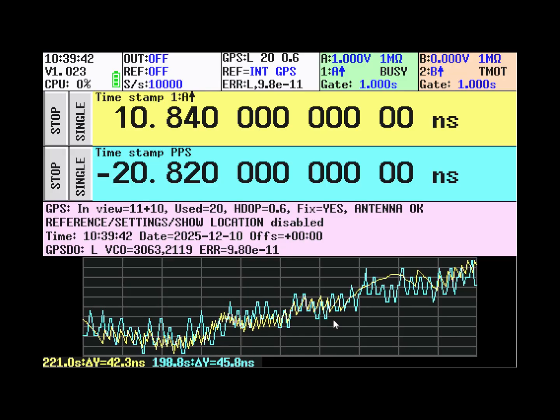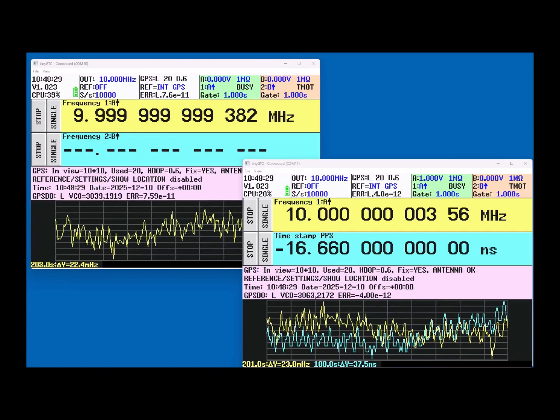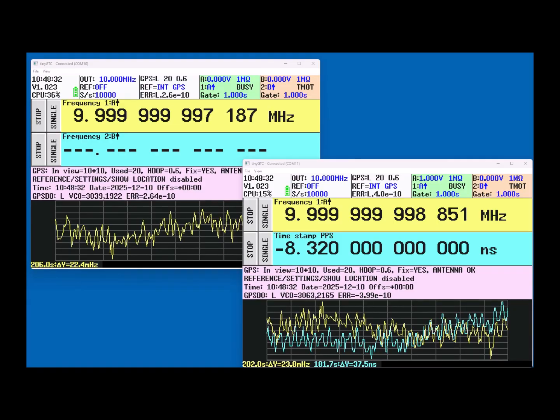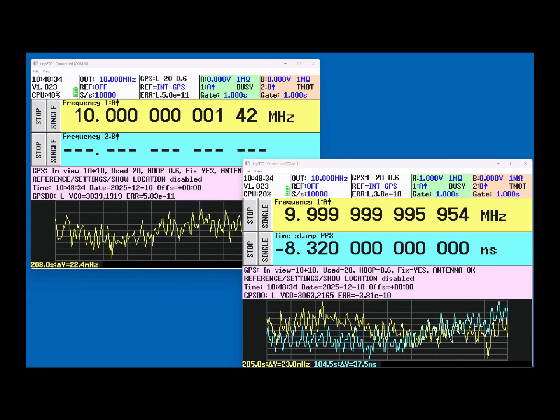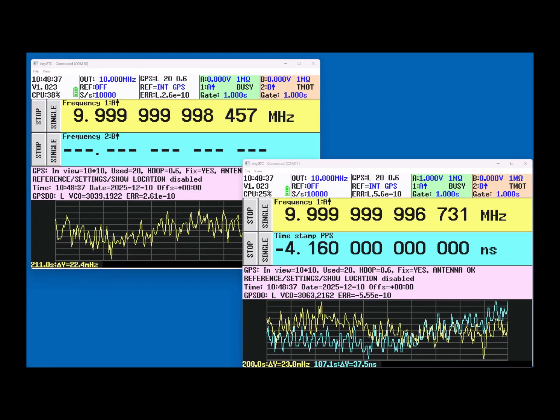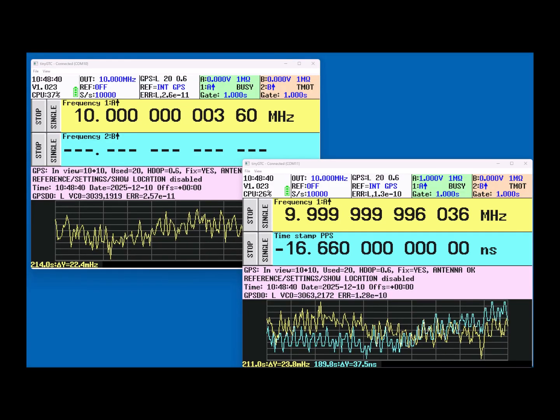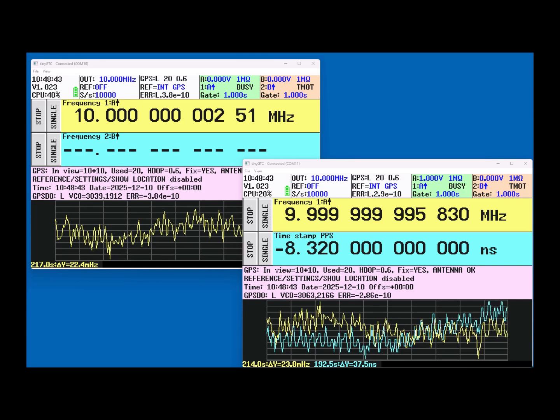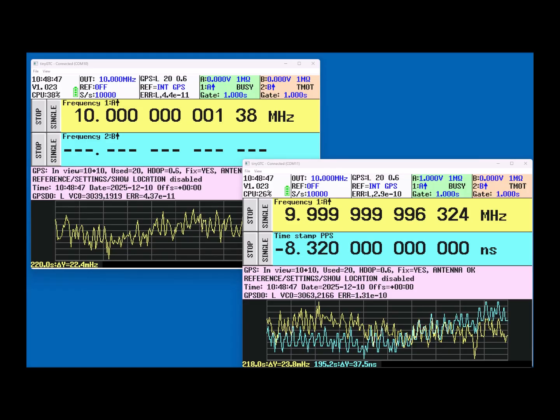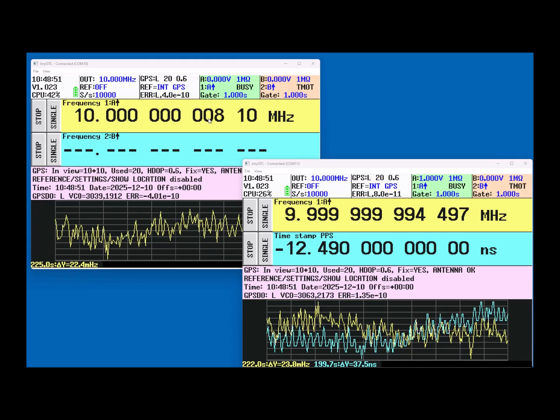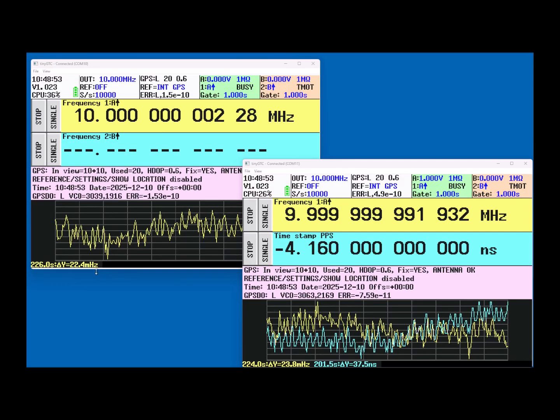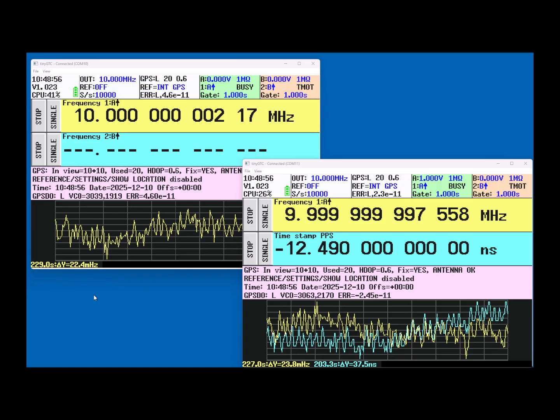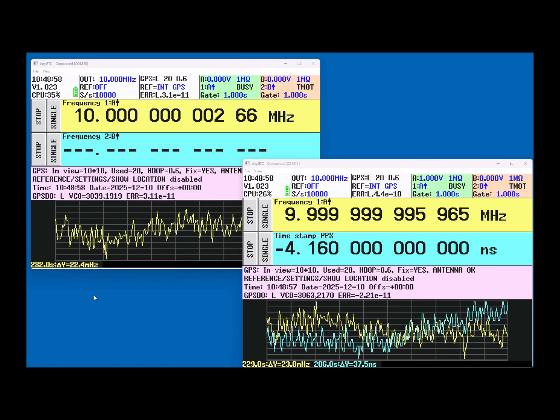Very nice that it is visible here. To check the output frequency, I've started a second TinyGTC and also enabled locking to the GPS. And both have their 10 MHz output enabled on the OUT SMA. And they are connected to the other A input. And here you can see they agree both on the frequency coming from the other TinyGTC as being 10 MHz.